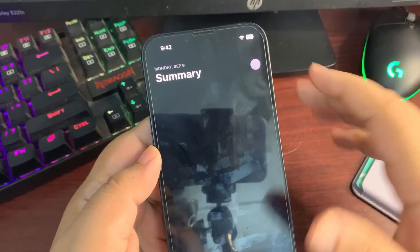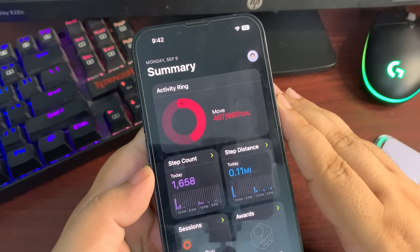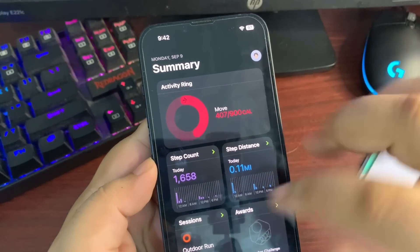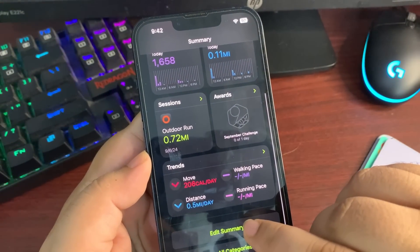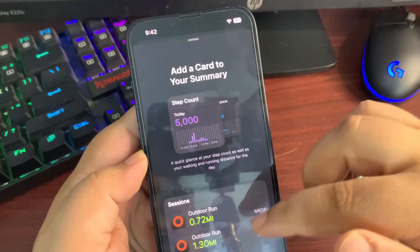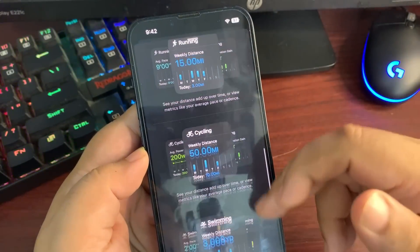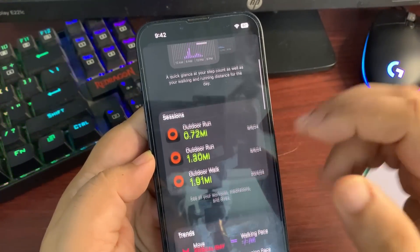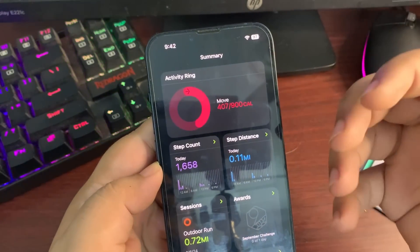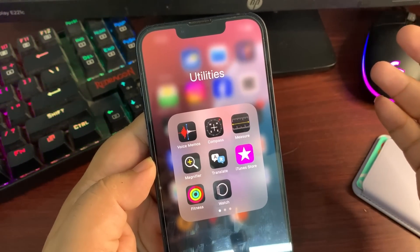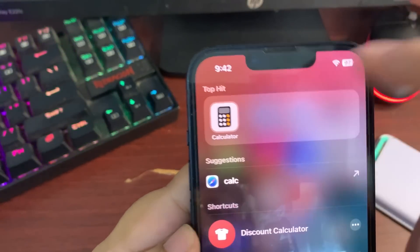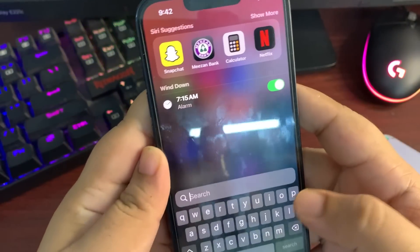The Fitness application has also been redesigned with iOS 18 RC. Scrolling down to the activity summary, there's a new add button at the top. Pressing it gives you a range of small widget options you can add to the Fitness app, so there's a bit of customization available there as well.